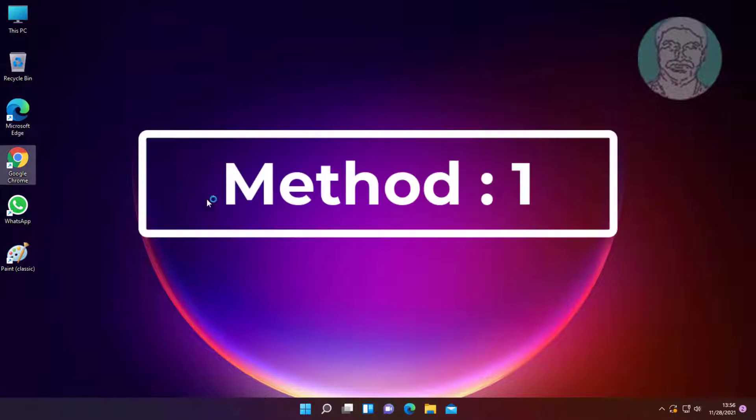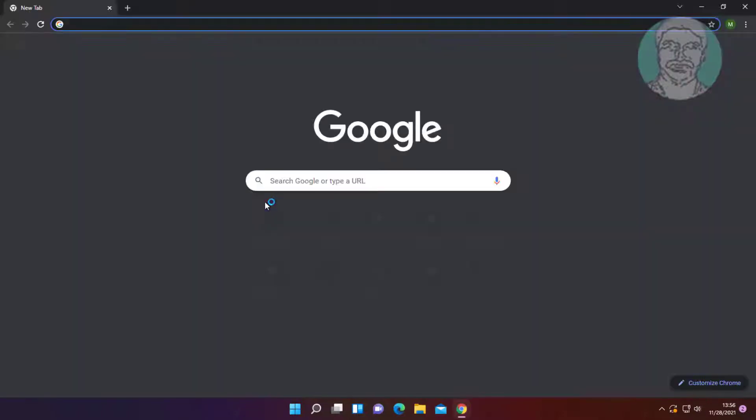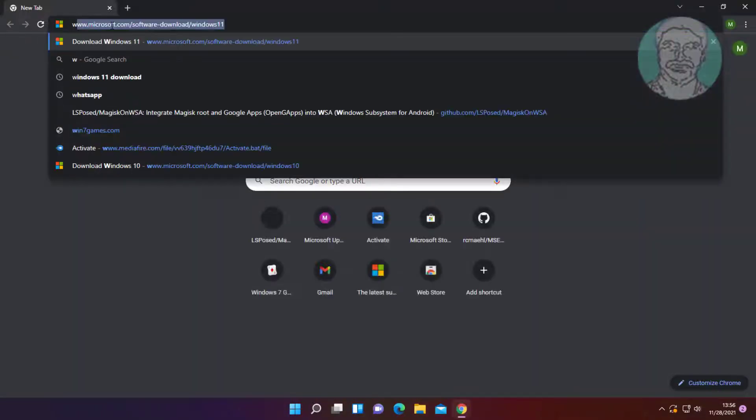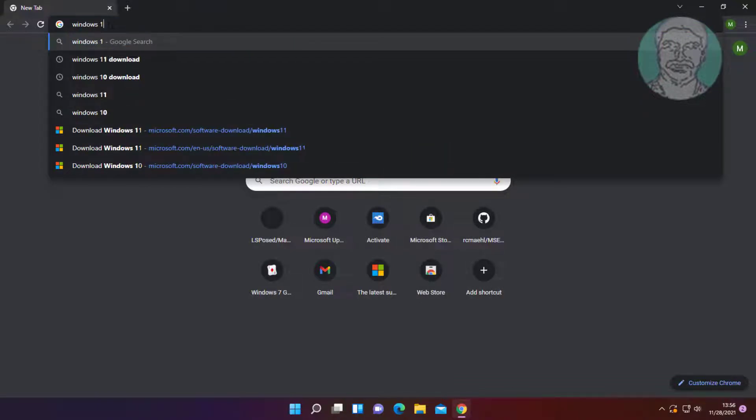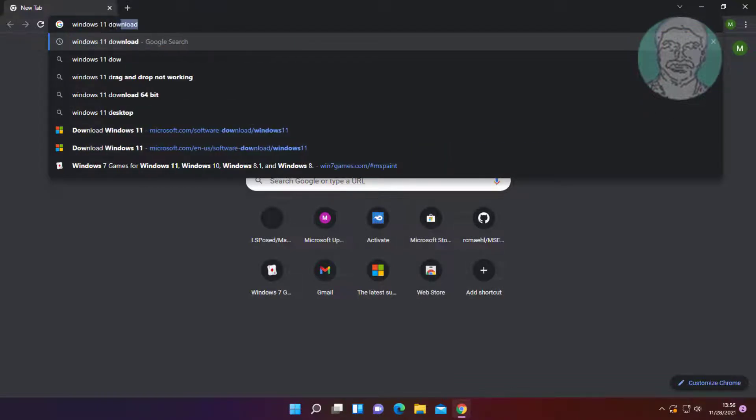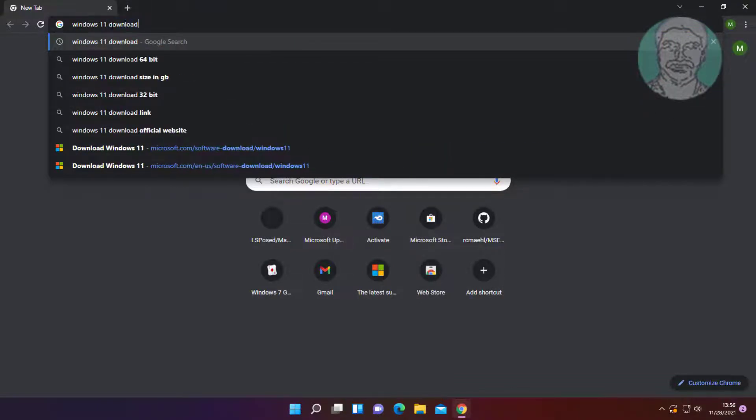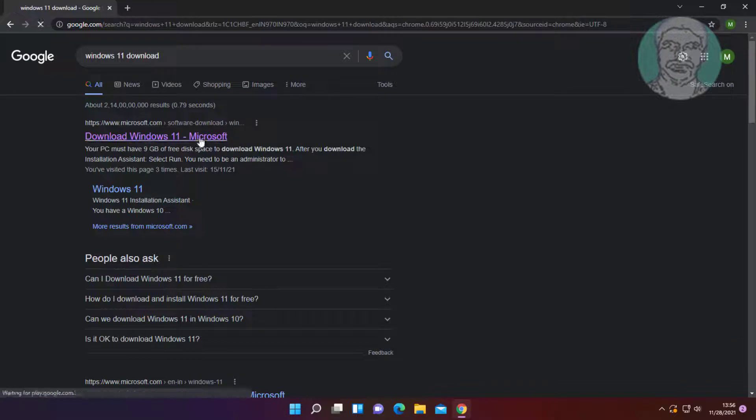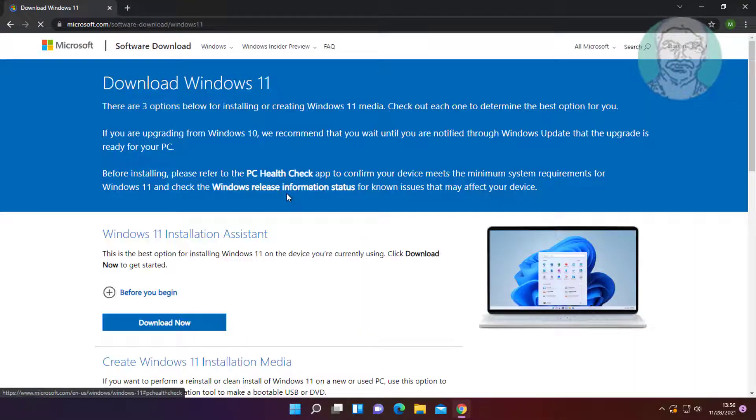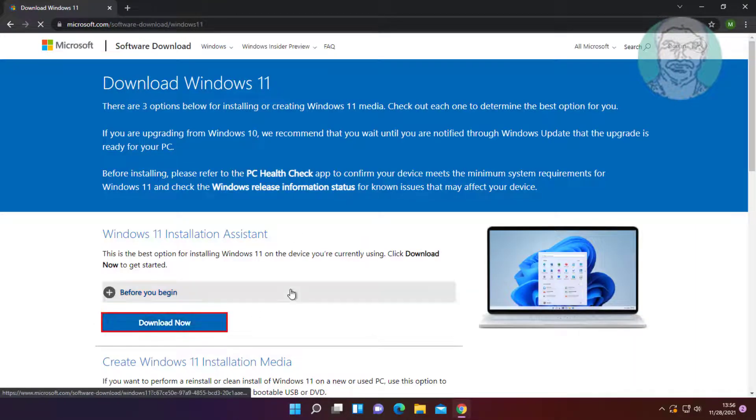First method is to open any browser. Type Windows 11 download in the browser search bar. Click download Windows 11, then click download now.